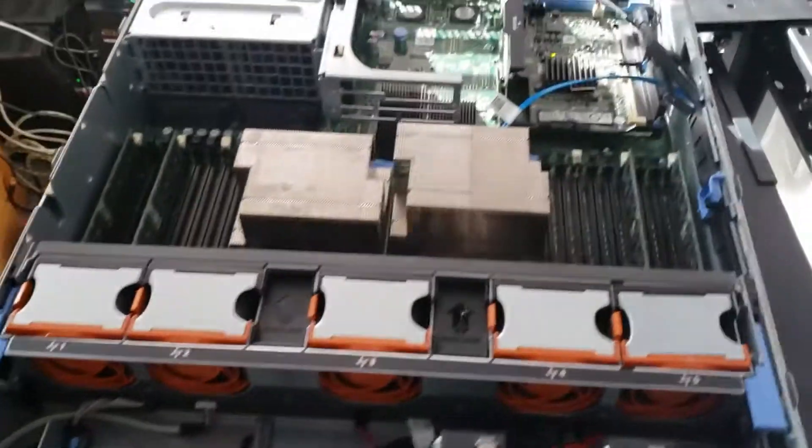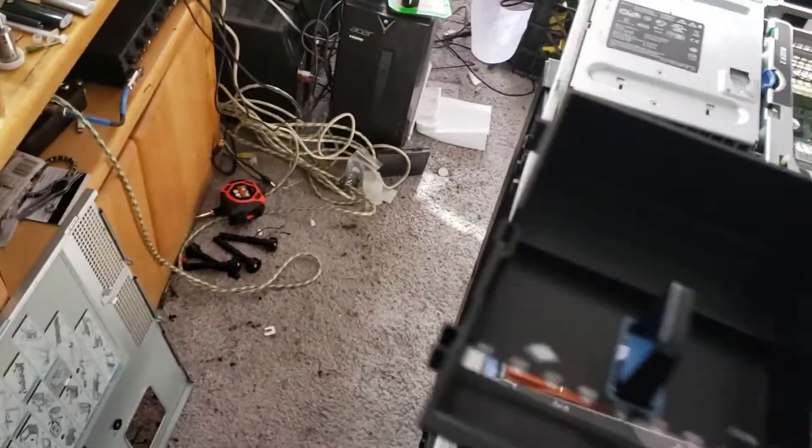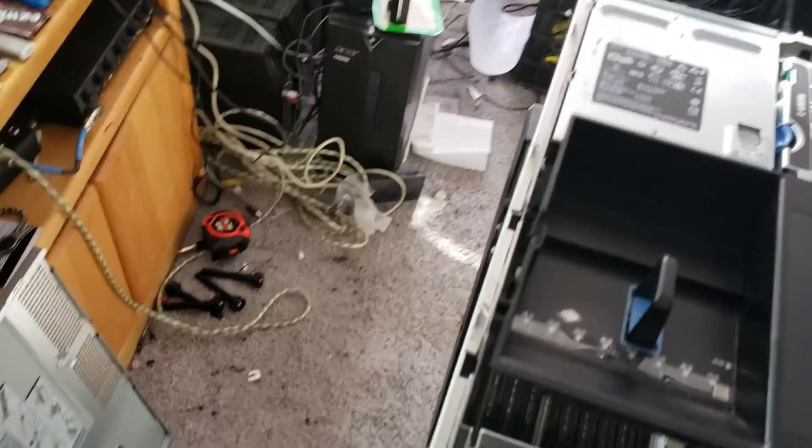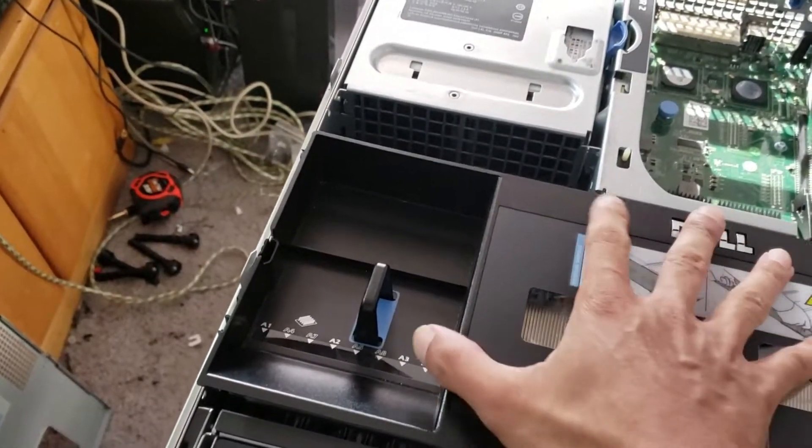I'm not going to take this apart too much. I'm going to start putting it back together and haul it up to my test bench to try to run it. Let me put the shroud back on.